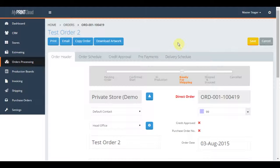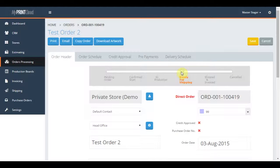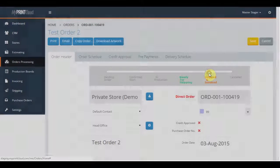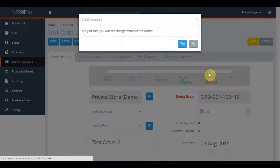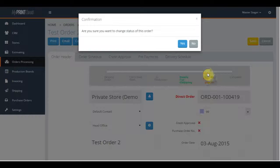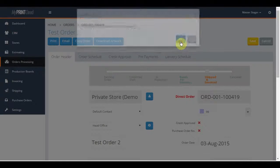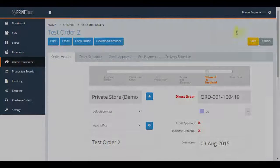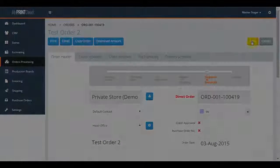And similarly, when this has been done, they can move the slider to invoicing and hand the job over to the accounts department by the same process. This concludes my print cloud's progressing a job and production board review. Thank you.